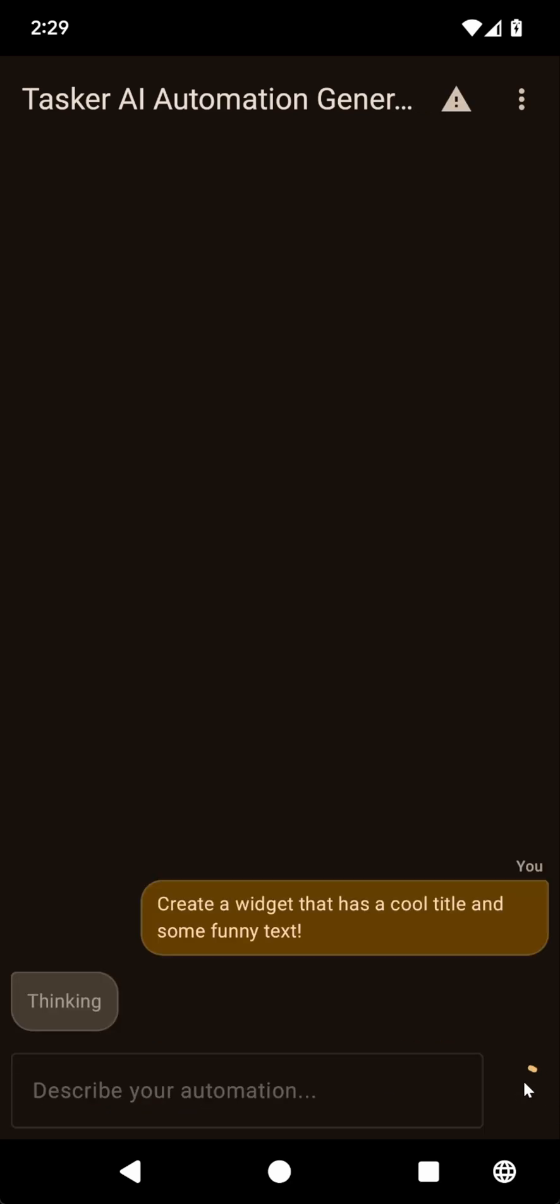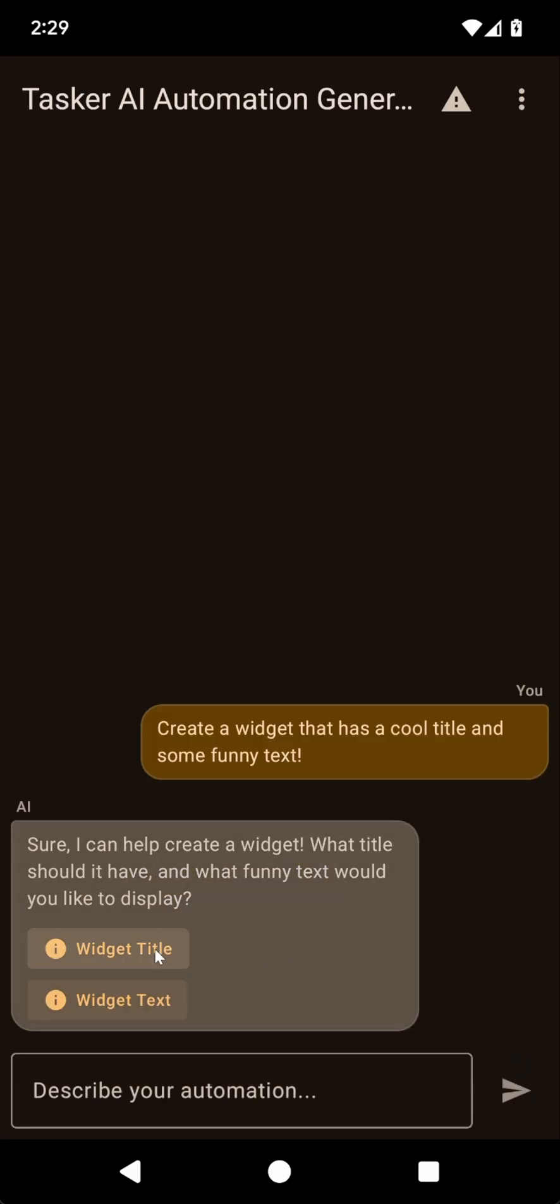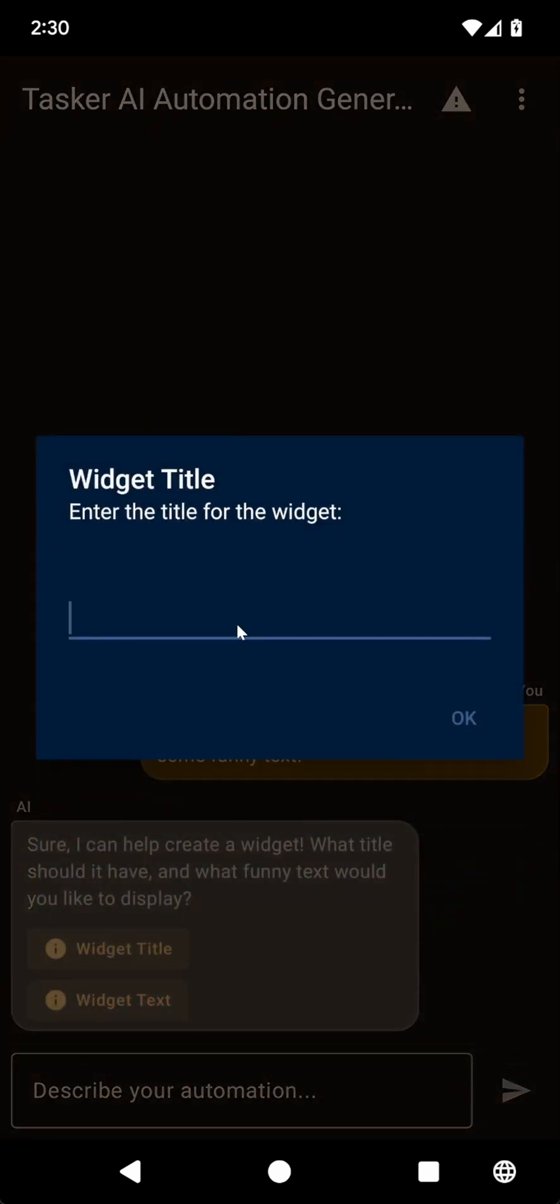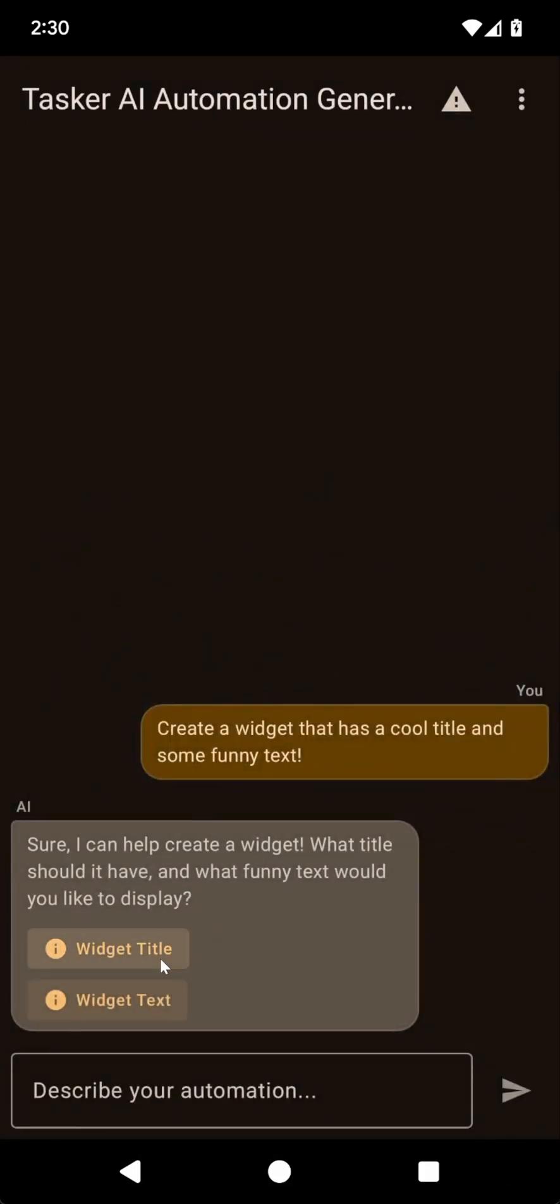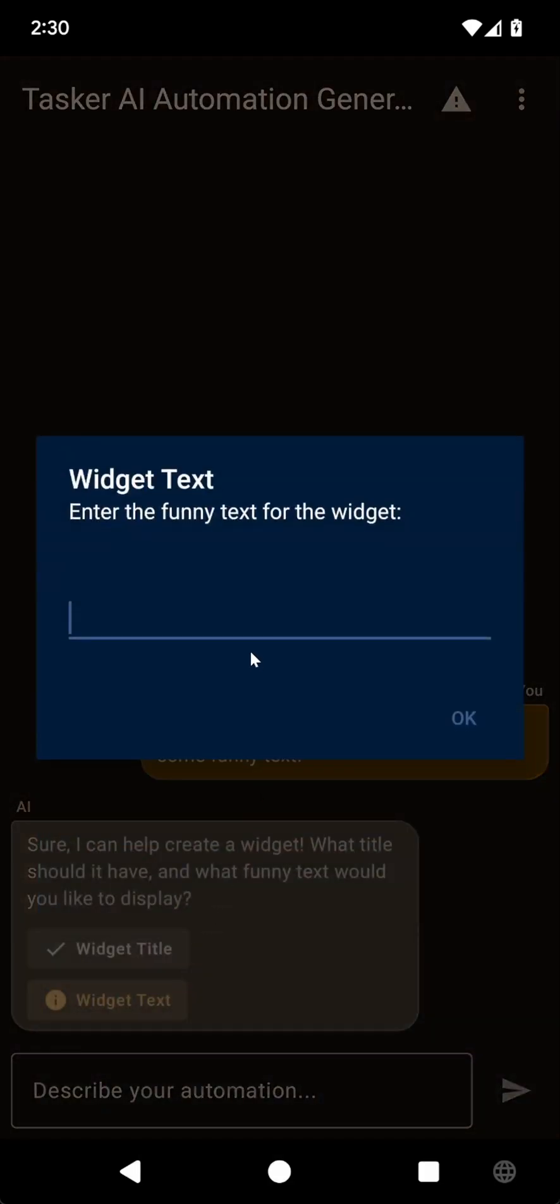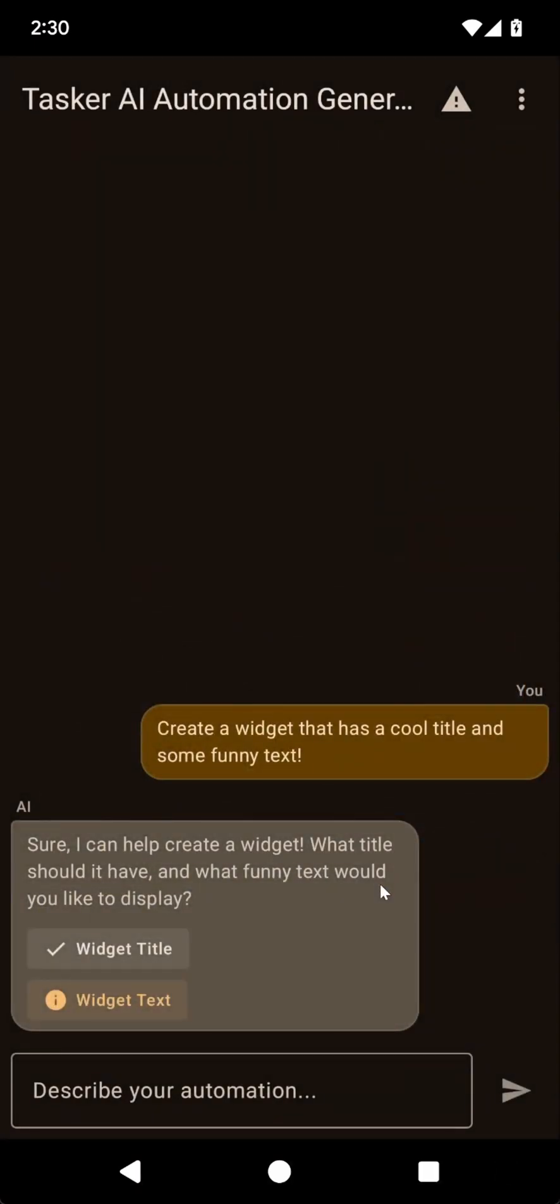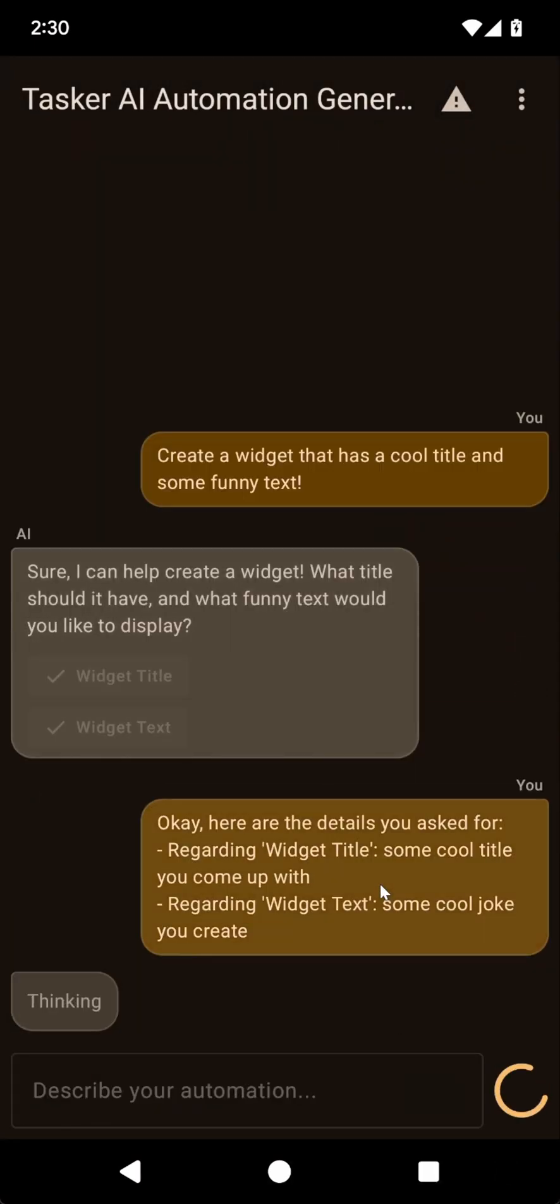Now let's generate it and see what happens. Okay, so it's asking me what the title and text should be. Instead of selecting this, let's click here and some cool title you come up with. I don't want to say it myself. And for the text, some cool joke you create.